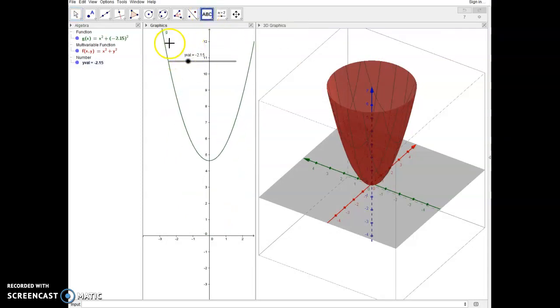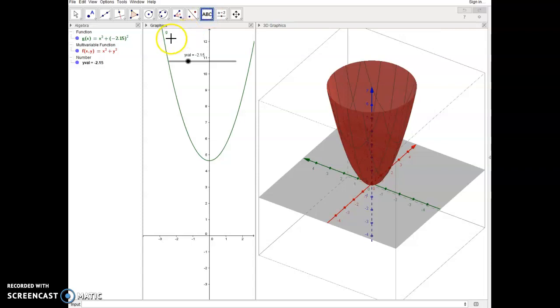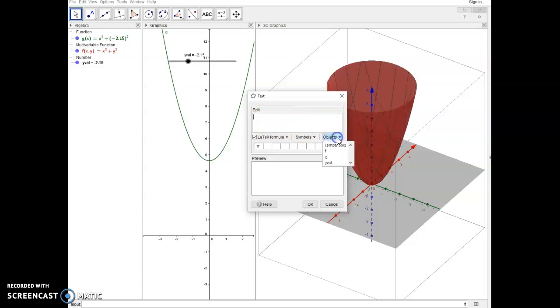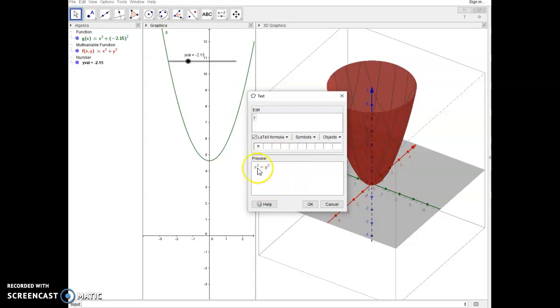Now if I want to display this function here, I can go to ABC, insert a text, and I'm going to select the LaTeX formula. It's not LaTeX, it's LaTeX. And I can actually type in the function. So for example, if I just want to display the function, I can come over here to objects and choose F. And notice that it gives me a pretty formatting of that function. But I don't want it to show me x squared plus y squared. I want it to show me x squared.